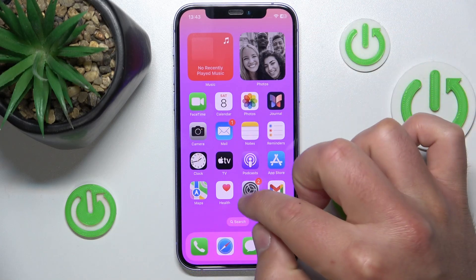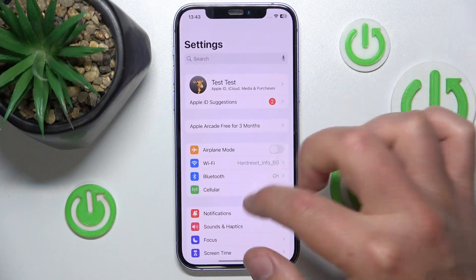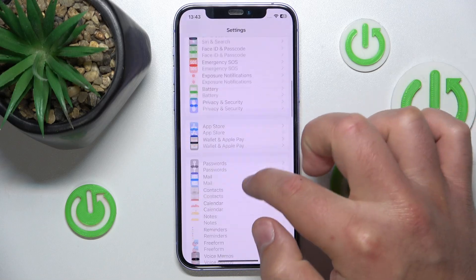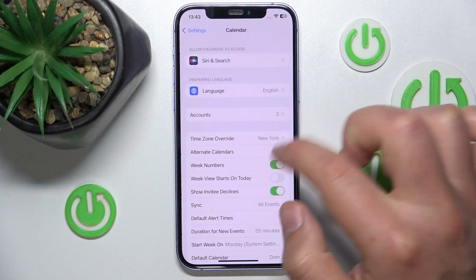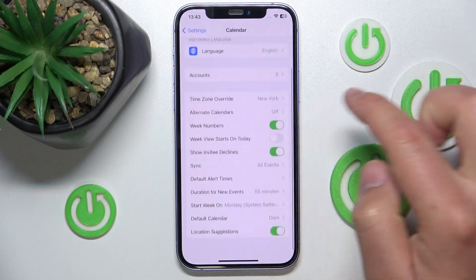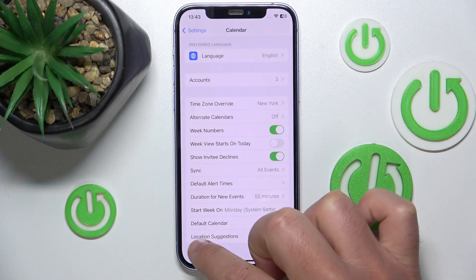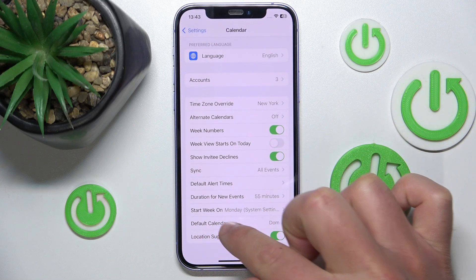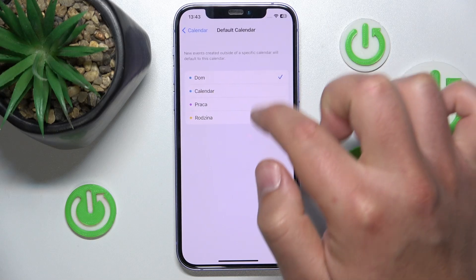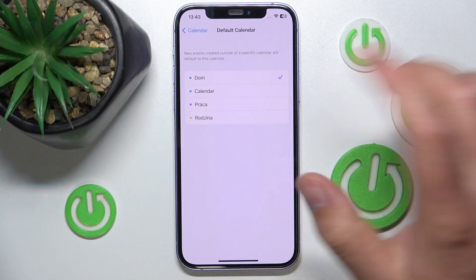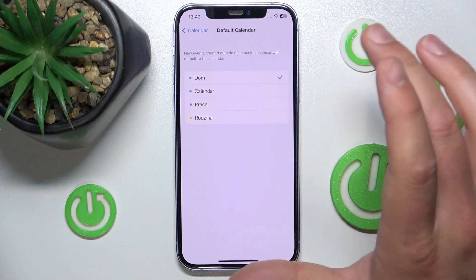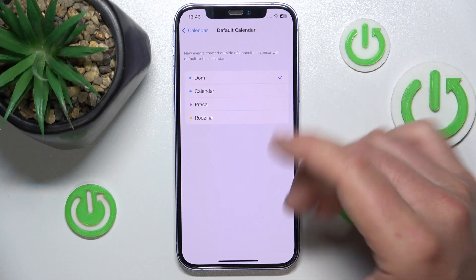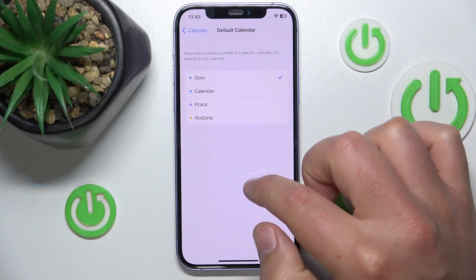So what you want to do is open Settings, then swipe down, tap on Calendar, then swipe down again and go to Default Calendar. Here you can choose between your saved calendars that you have in your calendar.